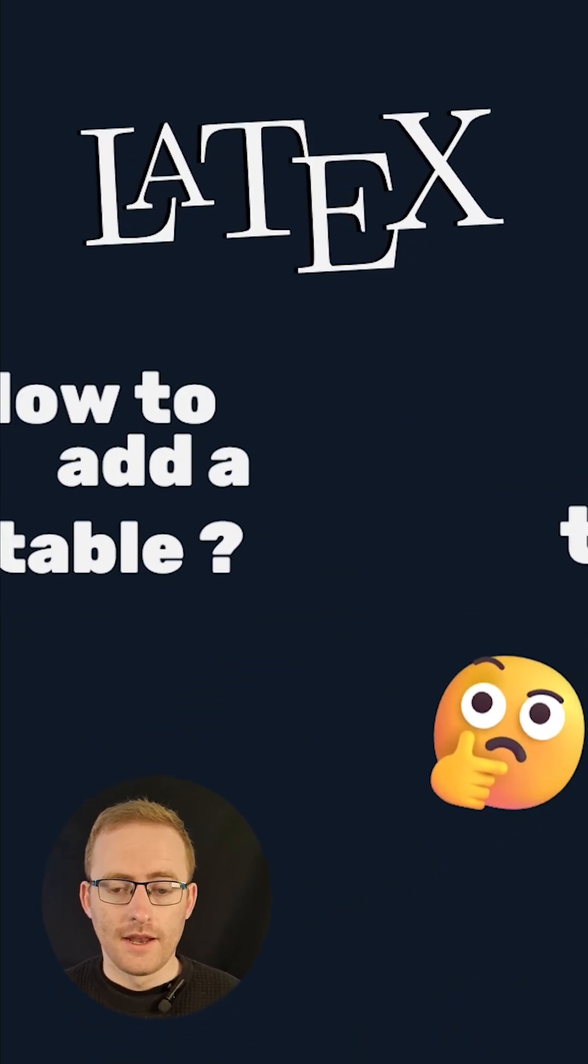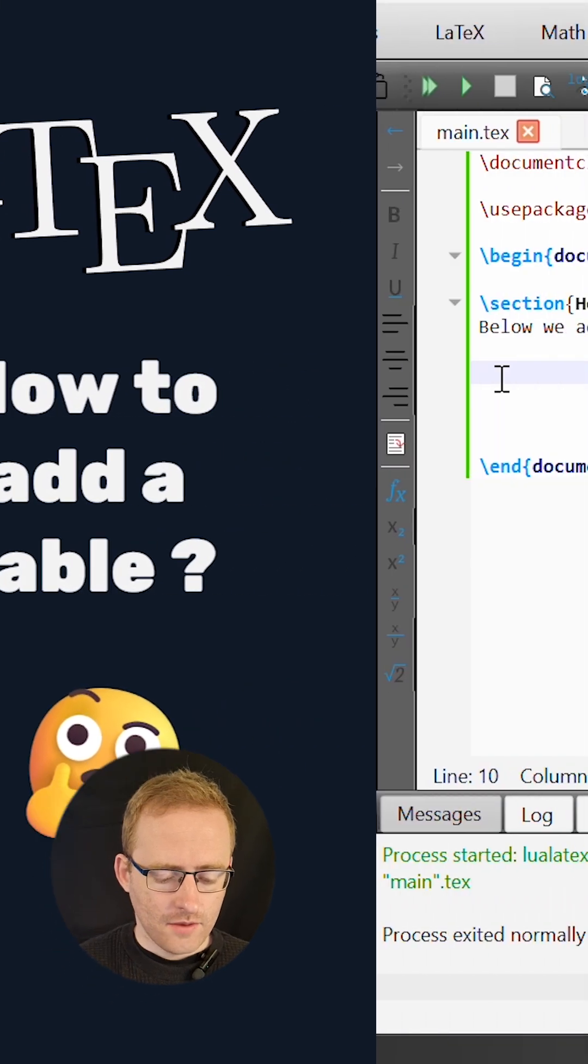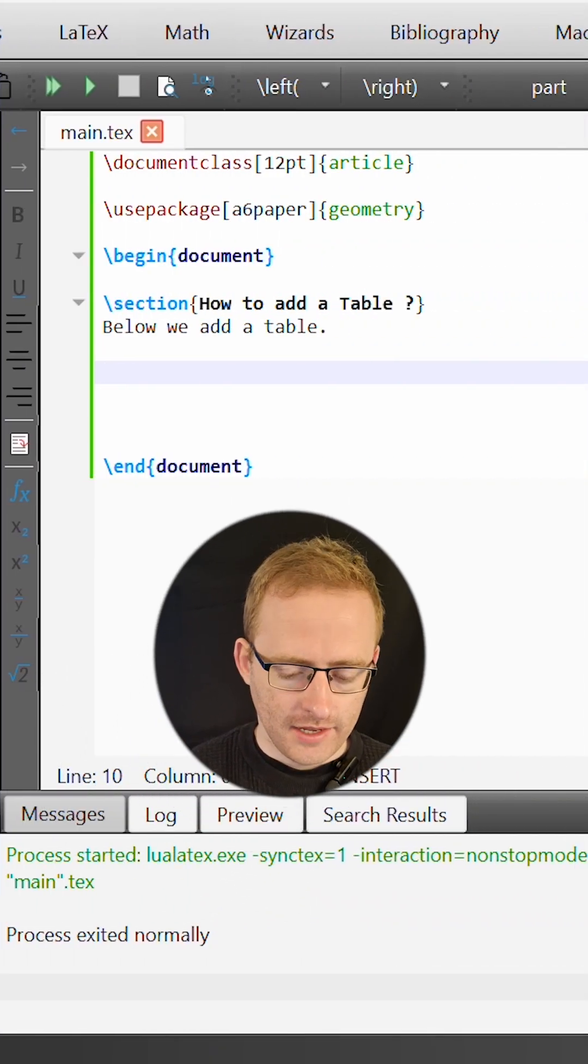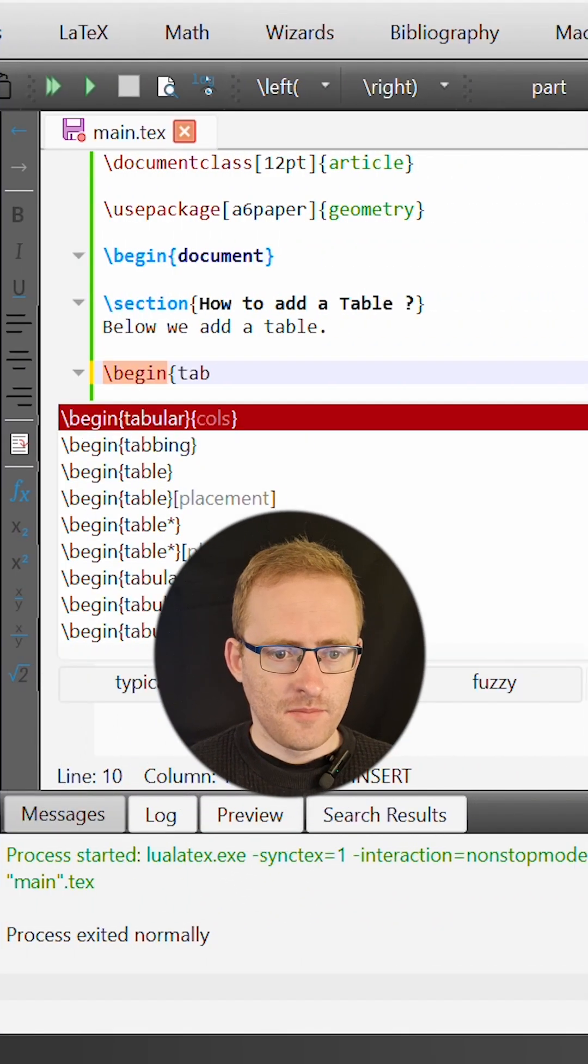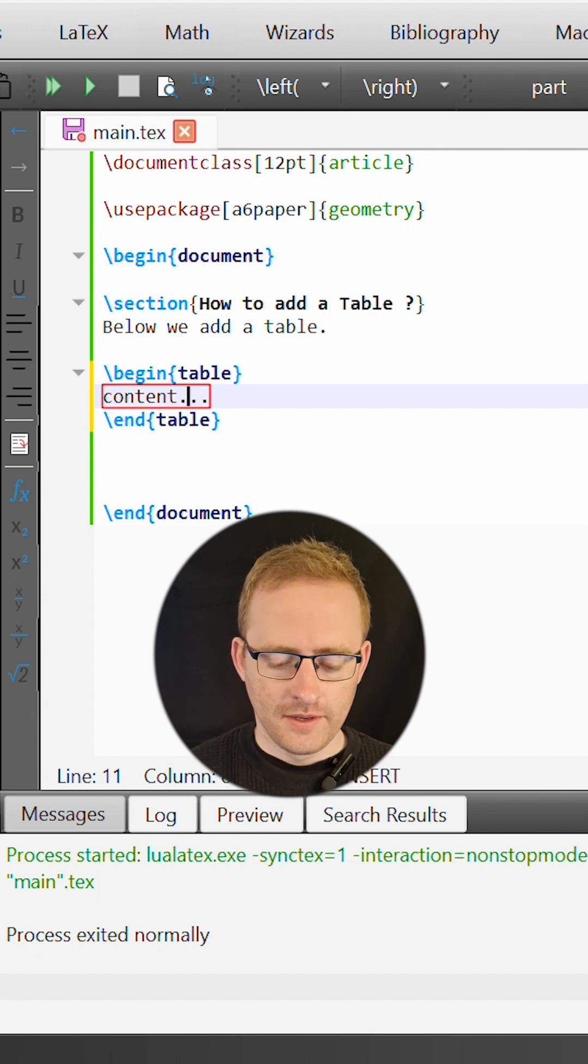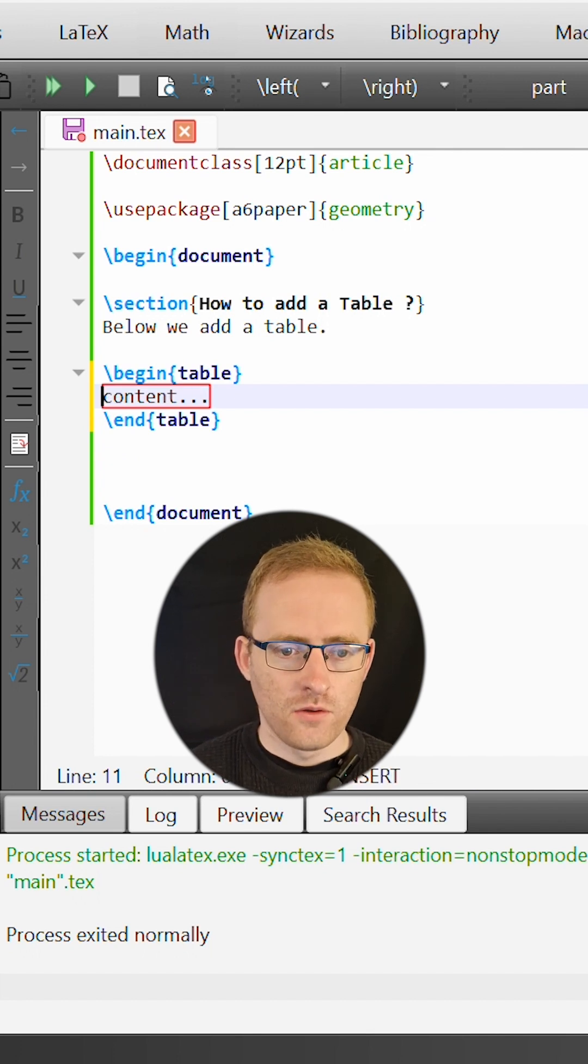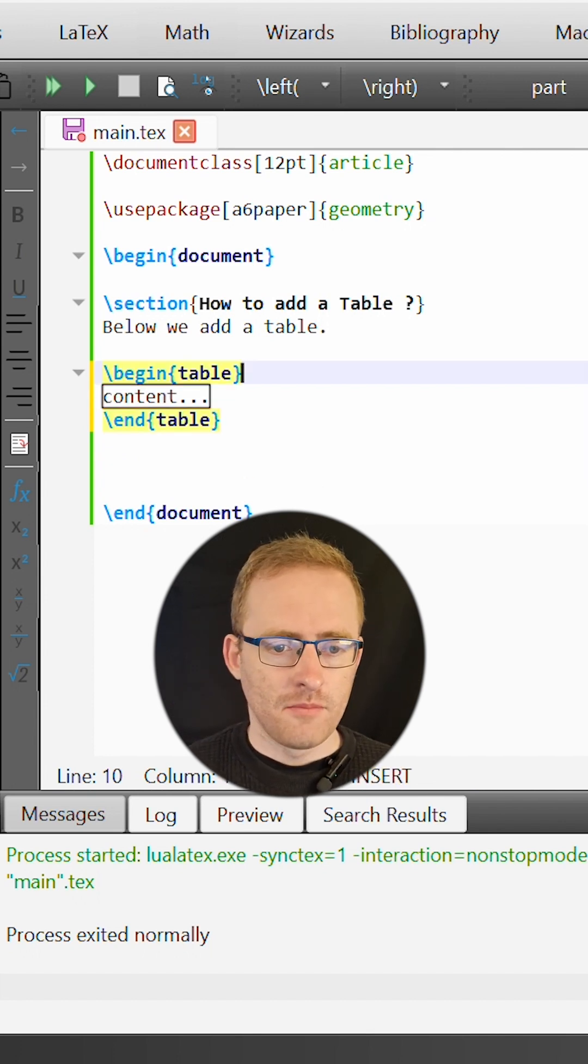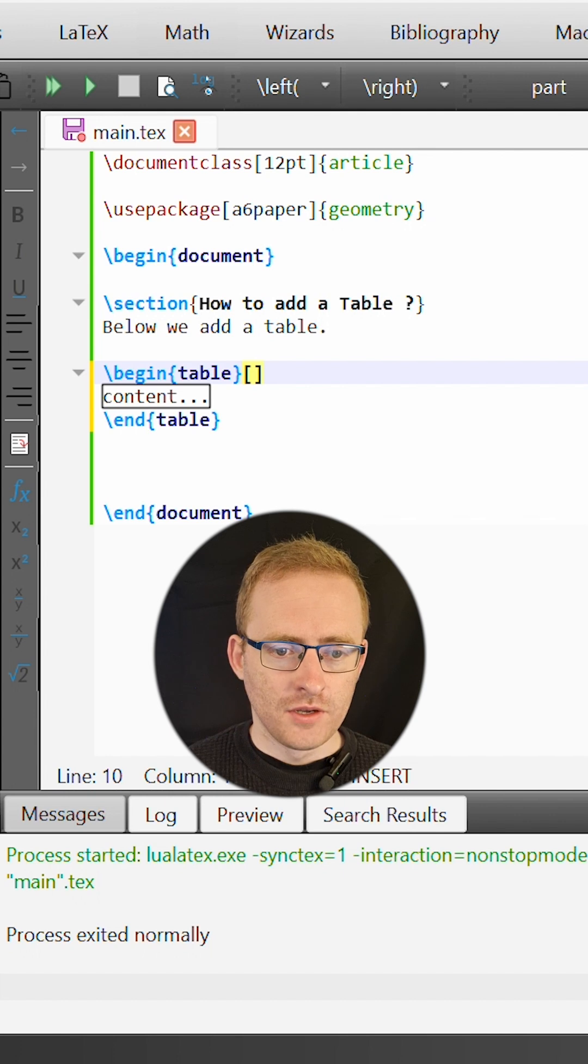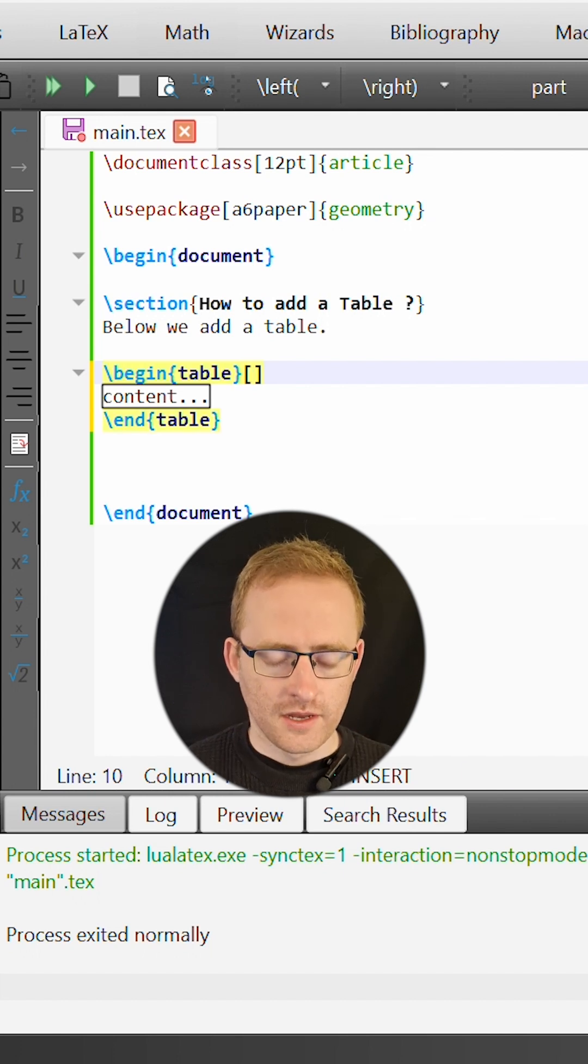How to add a table in LaTeX. To add a table in LaTeX we start by using the table environment, and this environment basically creates a place for a table to exist and it also controls the positioning of our table which we set as an option within these two square braces.